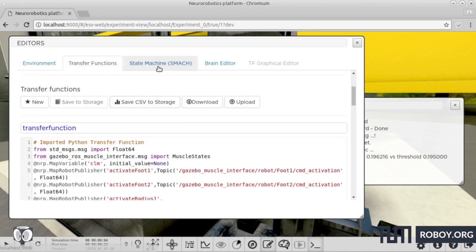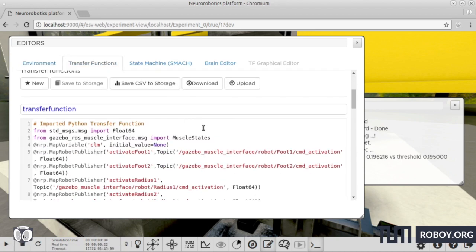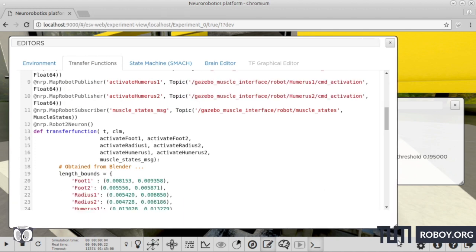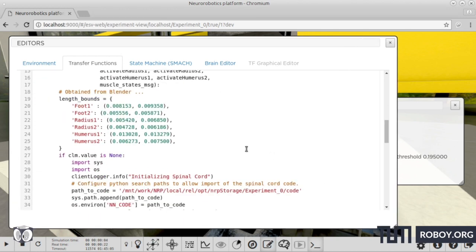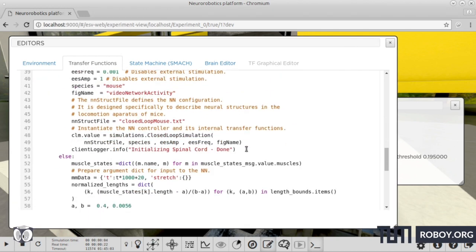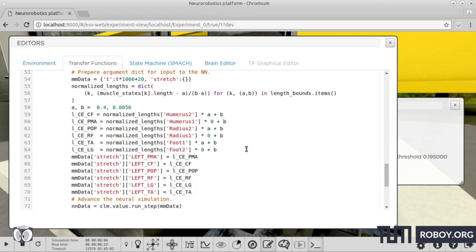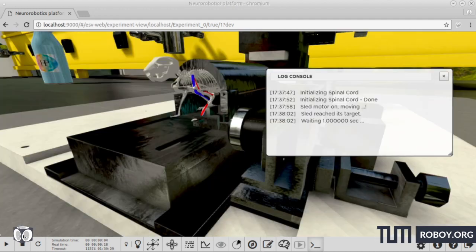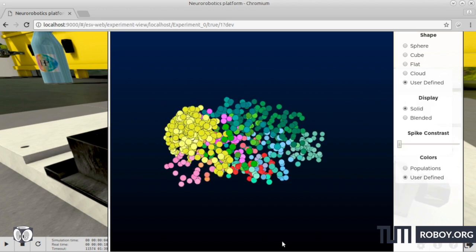Now, a transfer function is used to translate neural activity to biophysical quantities. So here, it converts between the muscle fiber length and the firing rates of the motor neurons associated with individual muscles via ROS.